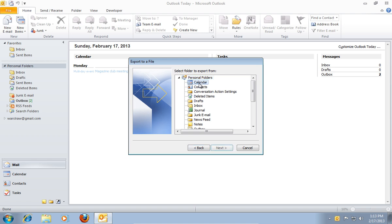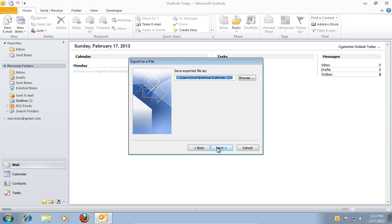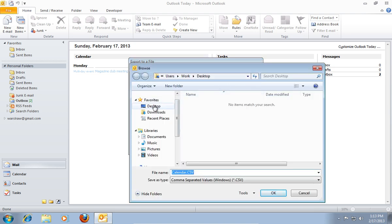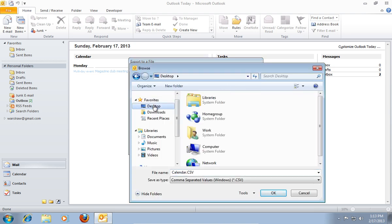In the following window, choose Calendar and press Next. In the next window, press Browse and then choose the destination to export and type the file name for your file.